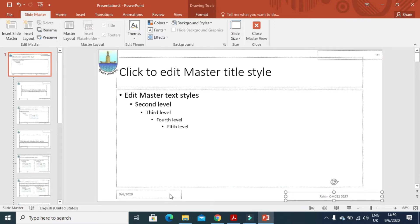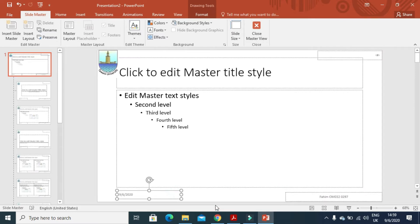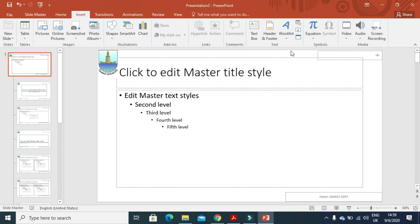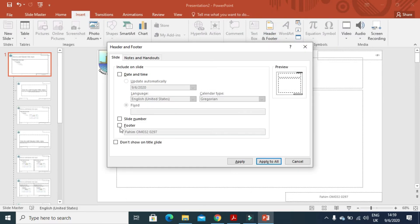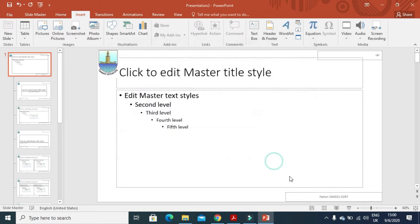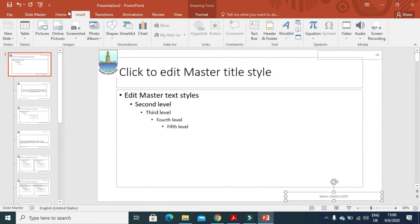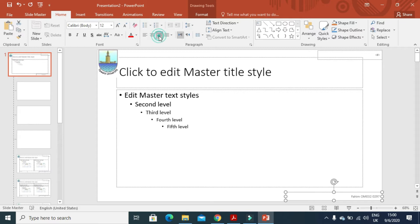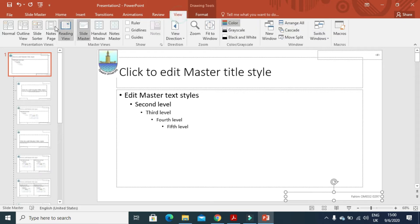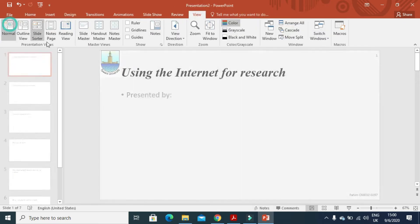So we will just remove this one, we don't need it. I will click on insert, header and footer. Then we will click on these two options to show the slide number and footer information. Apply to all. This one must be right aligned as well. Now when you click on view and normal view, this is how your slide will look like.